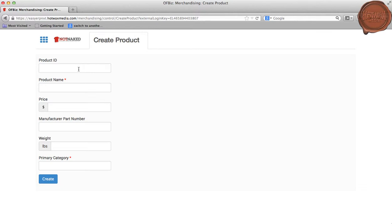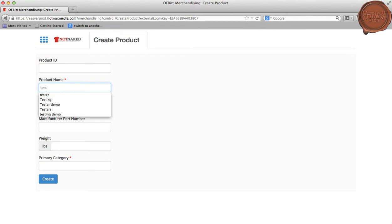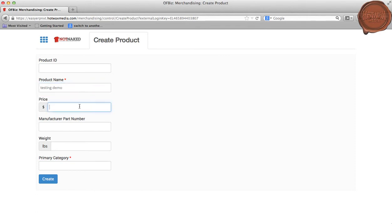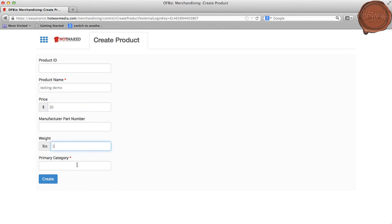Now I will be entering the product name as Testing Demo, price as $20, weight as two pounds, and primary category as Tops.